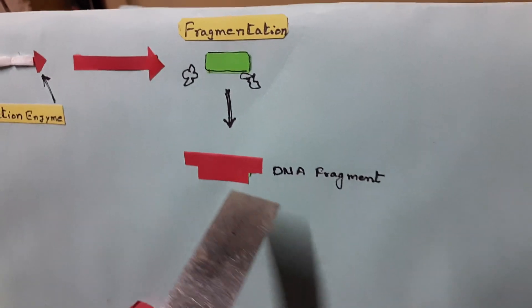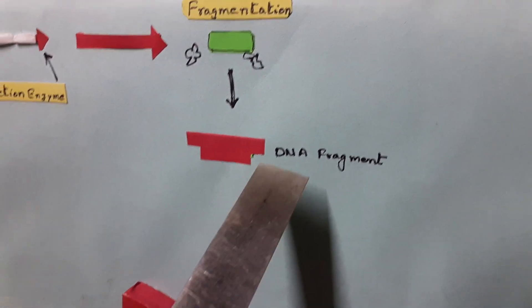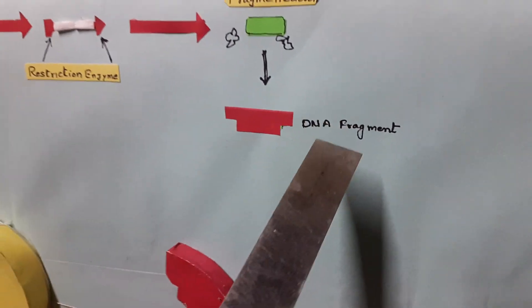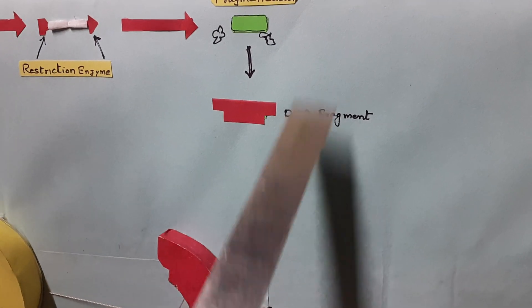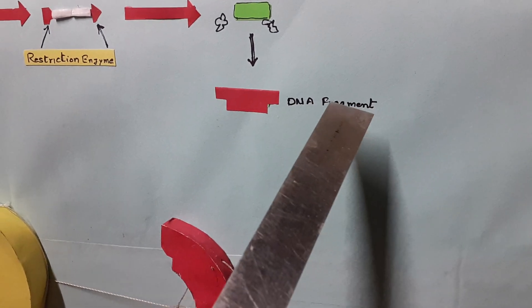Then the desired DNA fragment is picked up and is subjected to PCR reaction, which amplifies the DNA fragments and makes many copies.